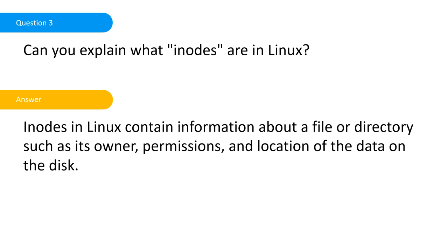Can you explain what inodes are in Linux? Again this question is in Linux Plus. Inodes in Linux contain information about a file or directory such as its owner, permissions, and location of the data on the disk. It's kind of metadata. If you're familiar with what metadata is, you'll know what inodes are for in Linux.